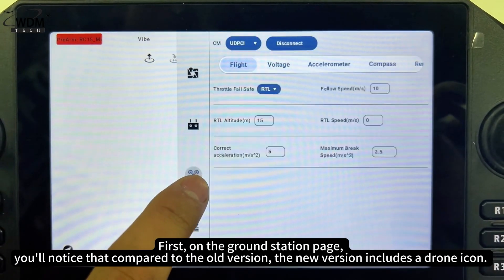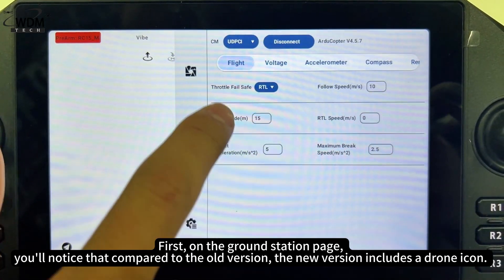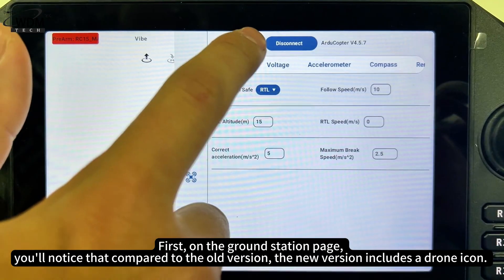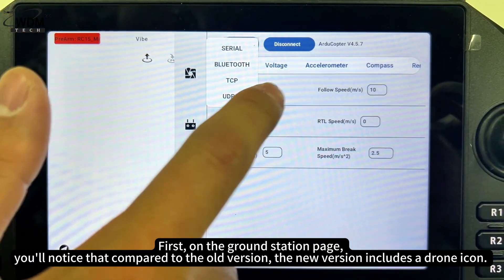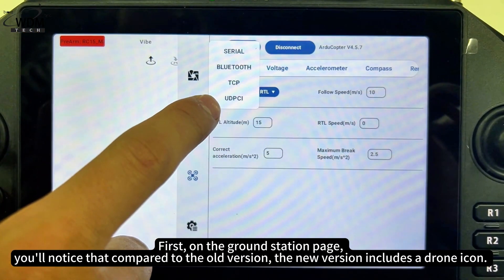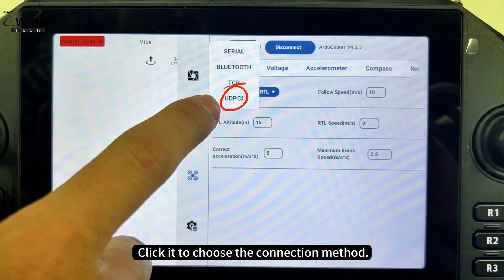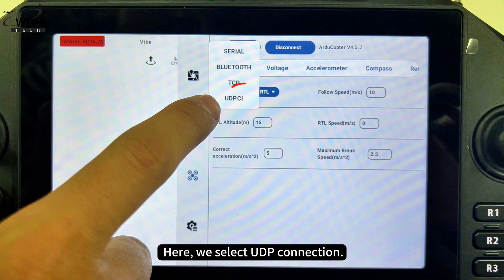First, on the ground station page, you'll notice that compared to the old version, the new version includes a drone icon. Click it to choose the connection method. Here we select UDP connection.